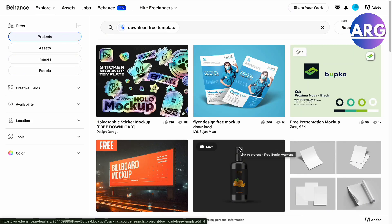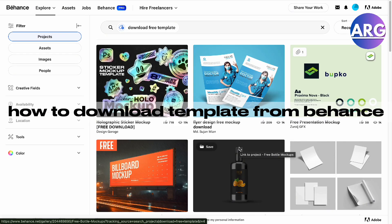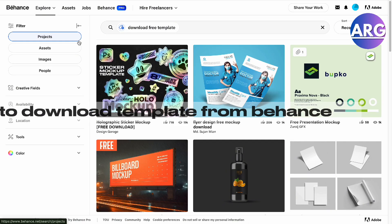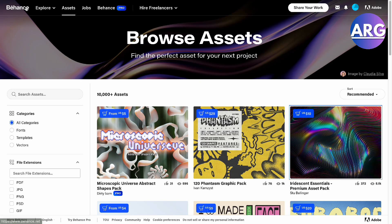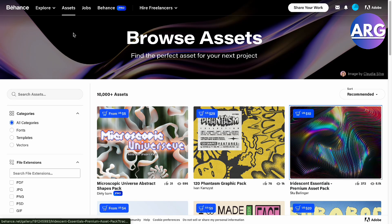Hello guys, in this video I want to show you how to download templates from Behance. To do this is pretty simple. When you're in Behance and you're in Explore, I want you to go to Assets.